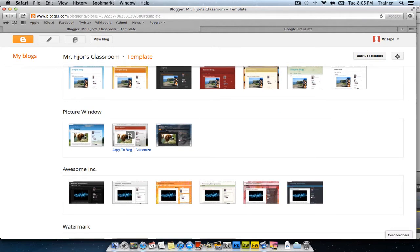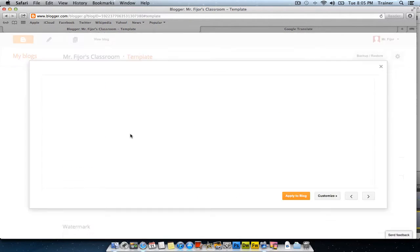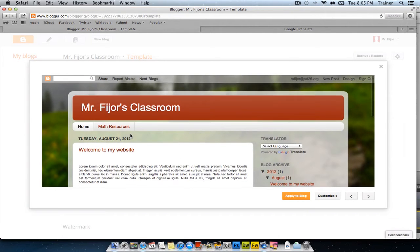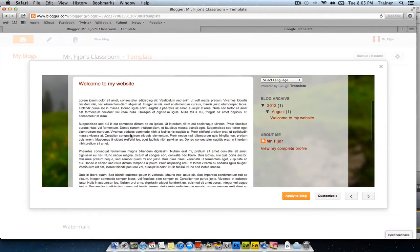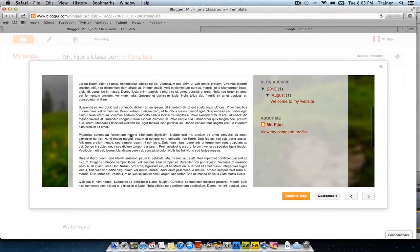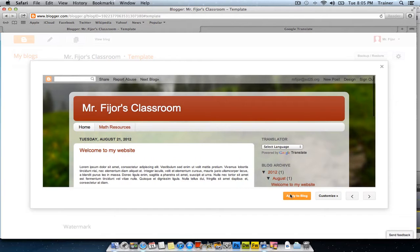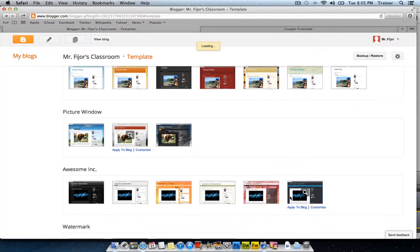If you wanted to change your blog, you can always click on the magnifying glass to preview whatever changes you'll make. If you happen to like that better, click Apply to Blog.